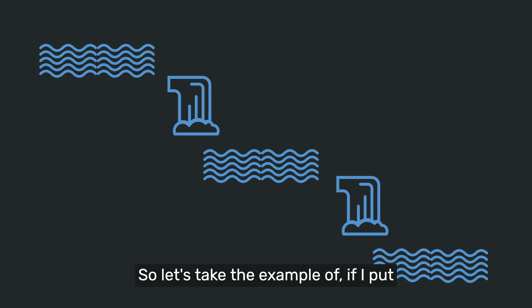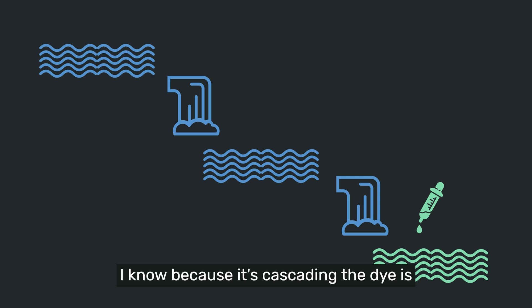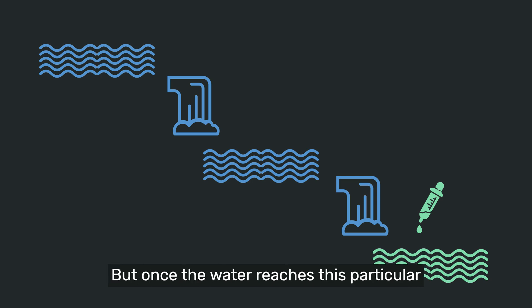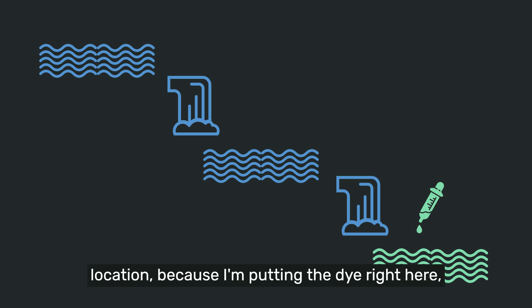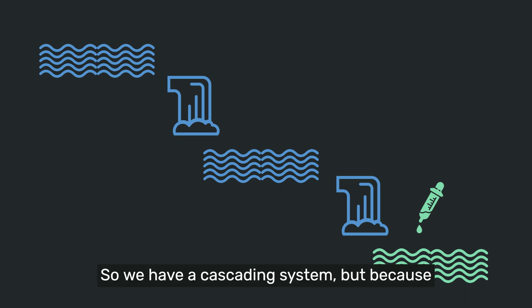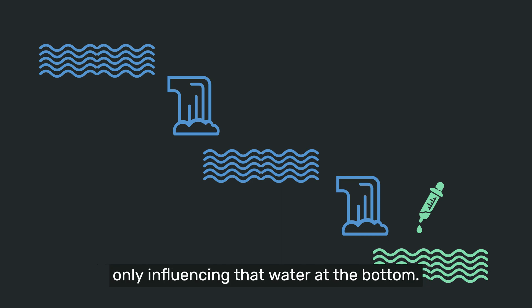So let's take the example of, if I put dye at the very bottom of this water, I know because it's cascading, the dye is not going to go impact the water at the top, but once the water reaches this particular location, because I'm putting the dye right here, it's going to color the water the color of the dye. So we have a cascading system, but because the location of the dye is at the bottom, it's only influencing that water at the bottom.